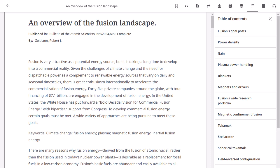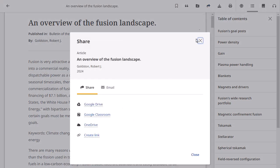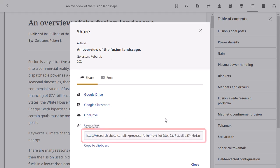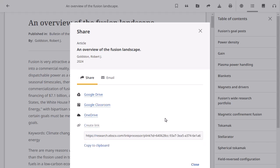Educators using Google Classroom can share Explora content with their students. Once you've logged in to Google Classroom, simply select a class and an action to share your article. In addition, librarians and educators can click Create Link to generate a direct link to the article for inclusion in LMS course modules or subject pathfinders.